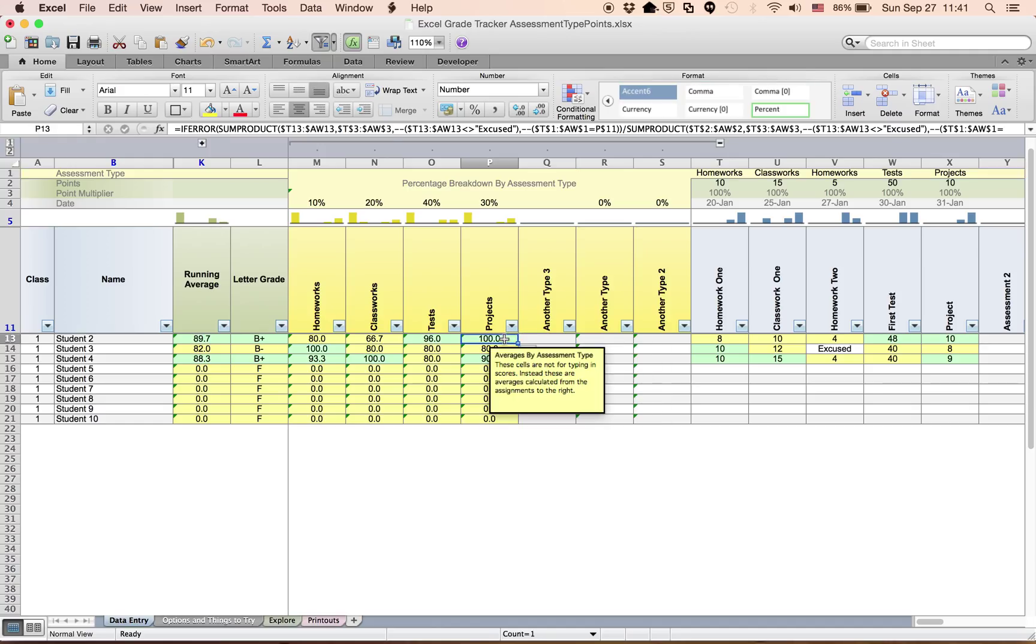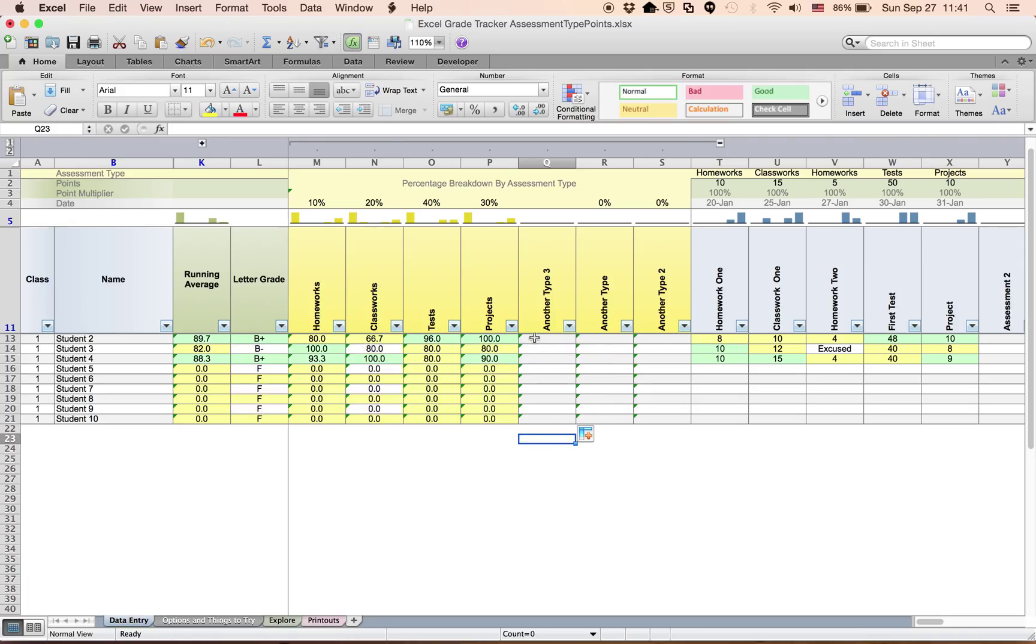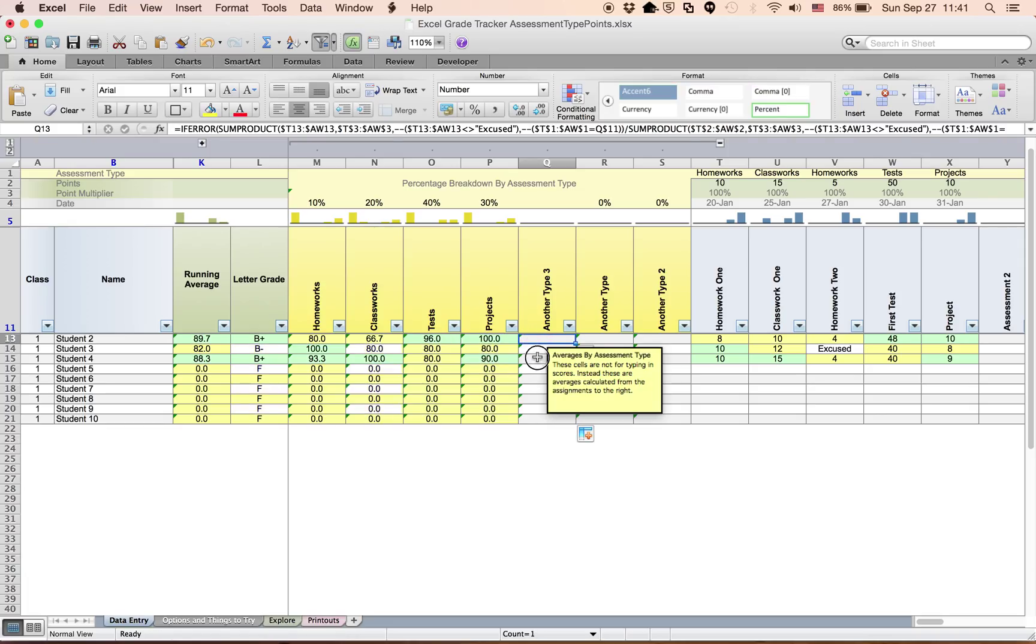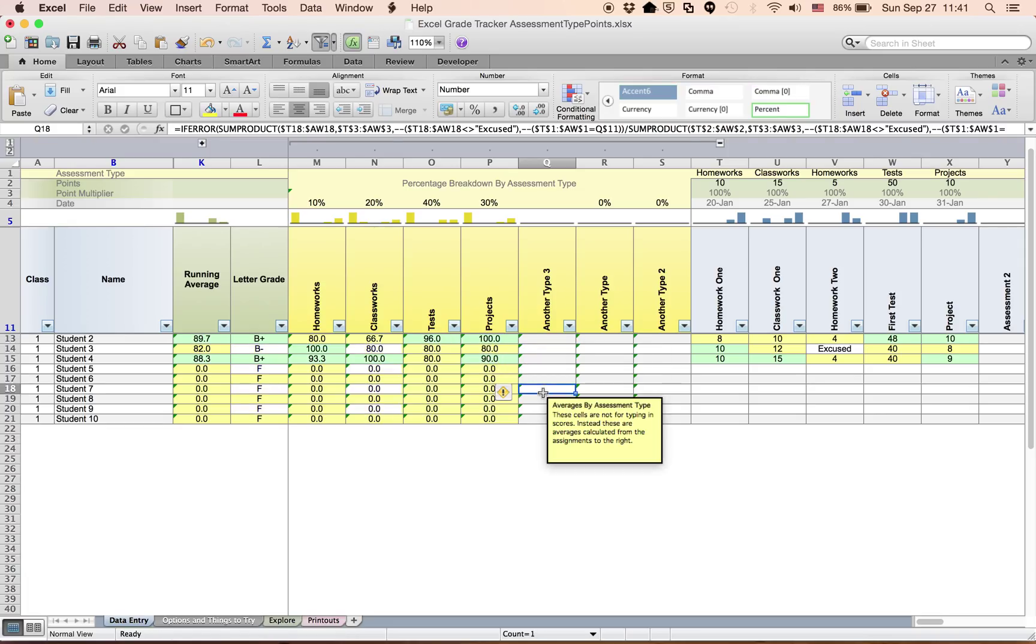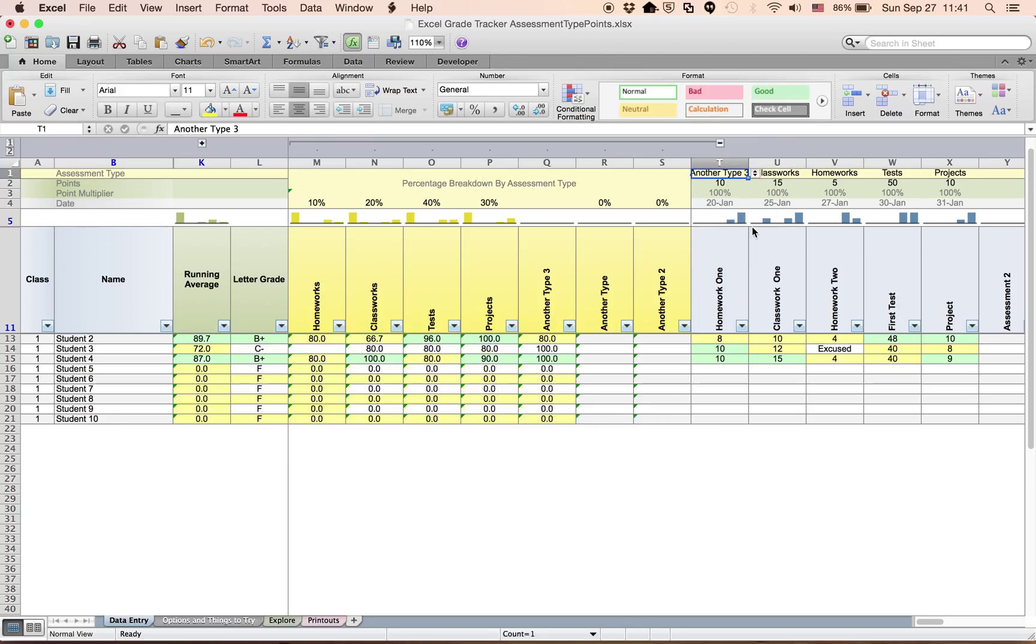So what I like to do, you can just select these and put your cursor over on the bottom right and drag such that now you have the formulas. Just to check, instead of calling this homework, this is assessment type three. Now it shows up, and it shows up just fine.